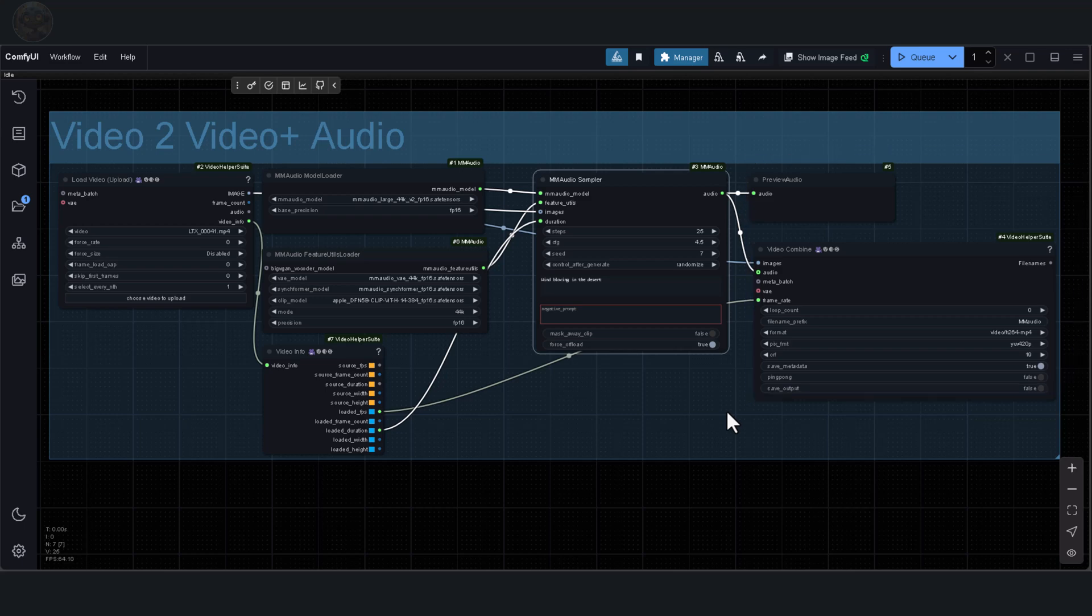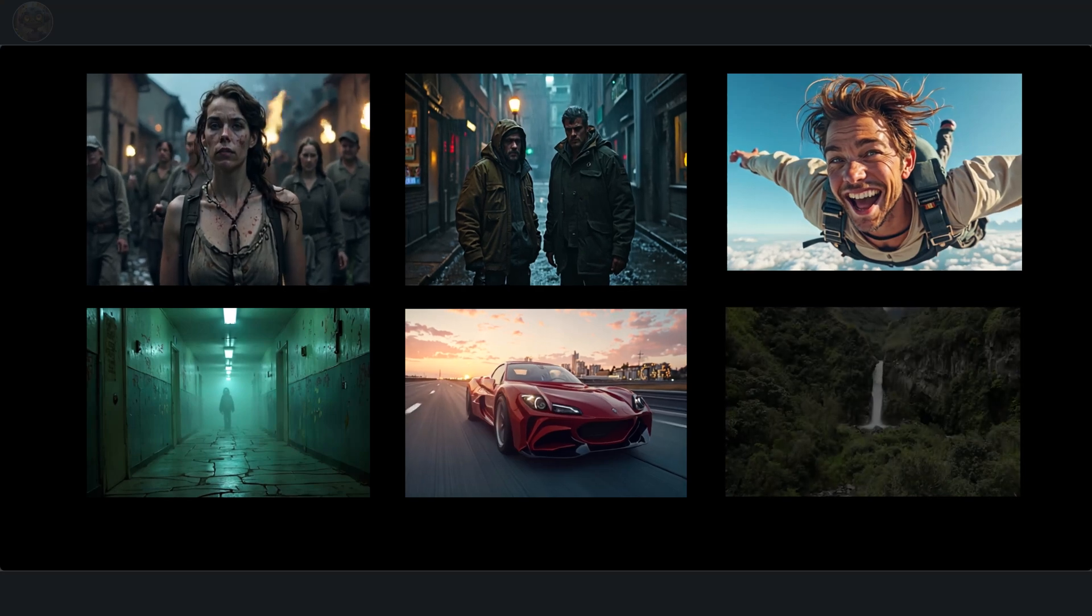You don't need to tweak most of the settings. I only change the control after Generate option to randomize. There are two ways to create sound for a video with this workflow. First, you can let the model generate sound automatically without adding a prompt. This method uses the video's information to create its own soundscape. Second, you can add your own prompt, and the model does a great job incorporating it into the video.